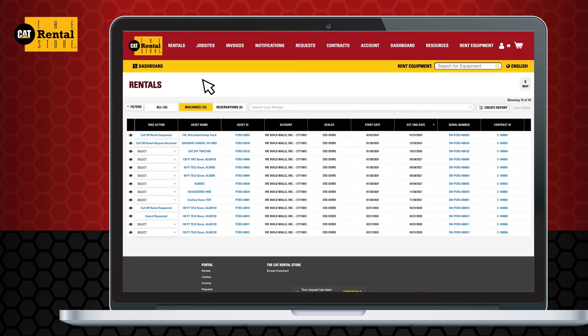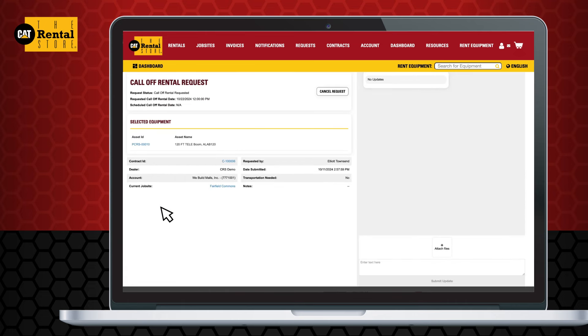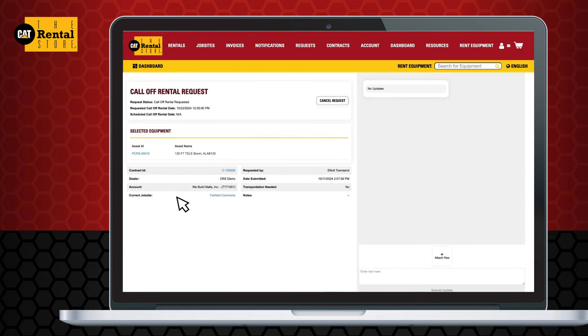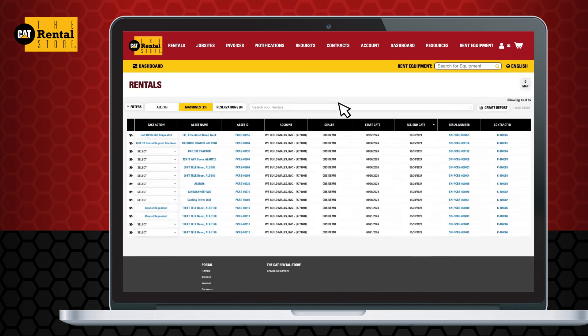Need to cancel a call off that was already submitted? No problem. Navigate to the Rentals page and click on Call Off Rental Requested or Call Off Rental Scheduled. Scroll down and click Cancel Request. Confirm your request, and you're done. Your dealer will receive a notification that your call off has been cancelled.